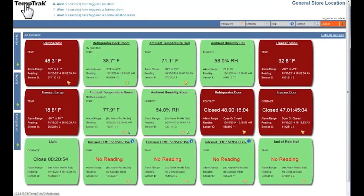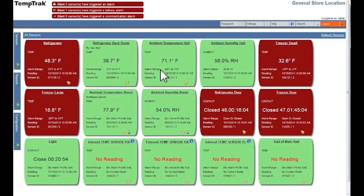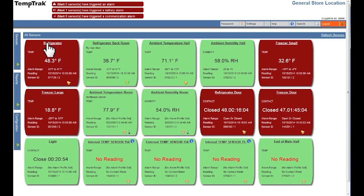TempTrak sensors can be in different alarm statuses depending on the current data reported by the sensor and whether a user has closed or acknowledged the alarm. When a sensor is out of range and alarming, it means the sensor has been out of range longer than the predefined time limit set for the transmitter. It has gone into alert mode, generated a notification, and a user has not performed any corrective action. An alarm bell will appear in the lower right corner.